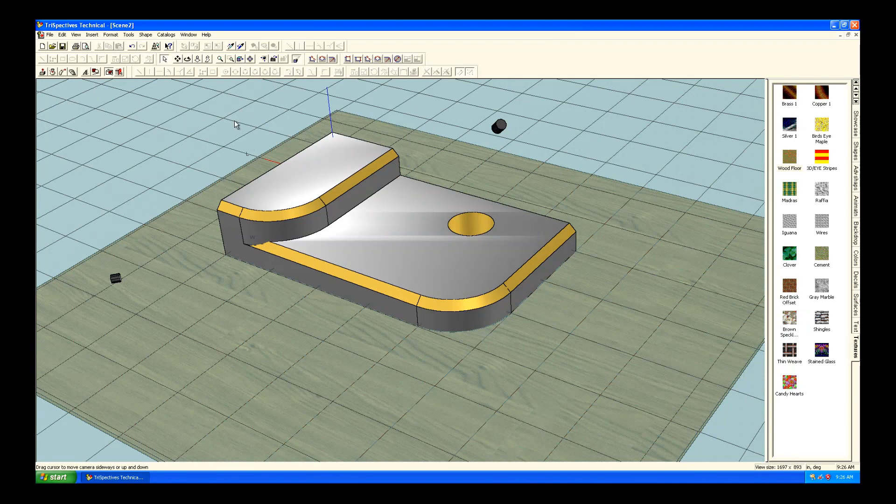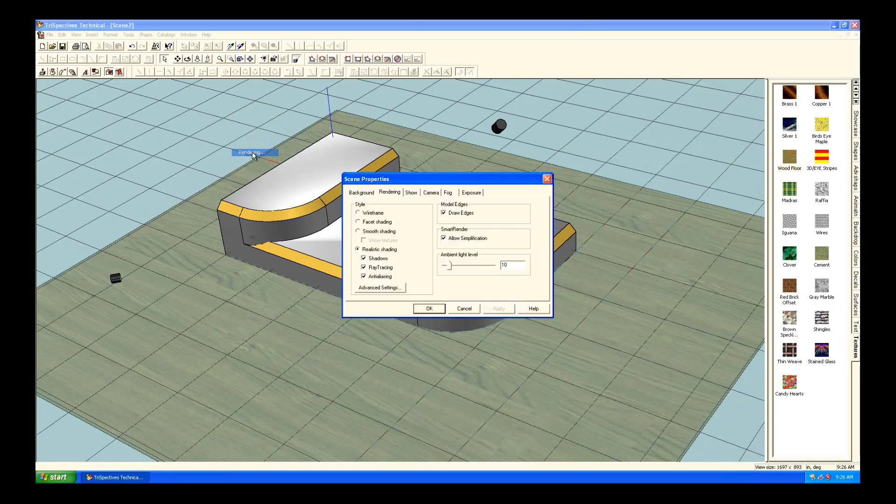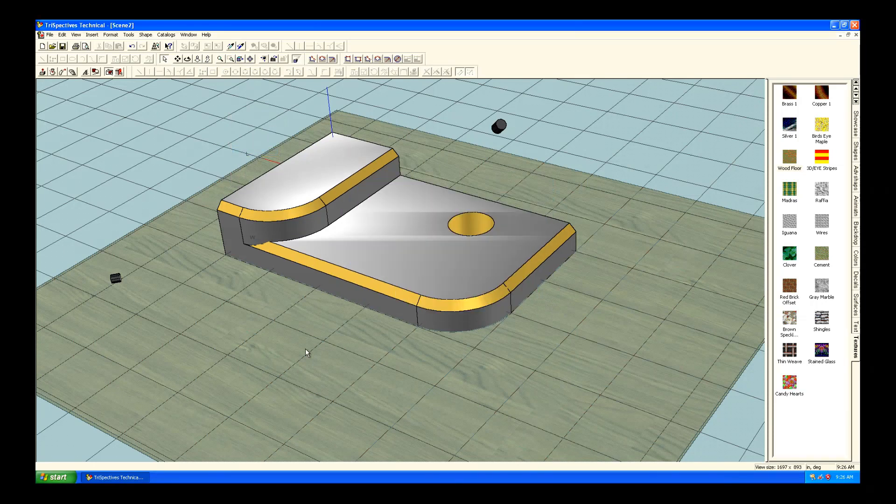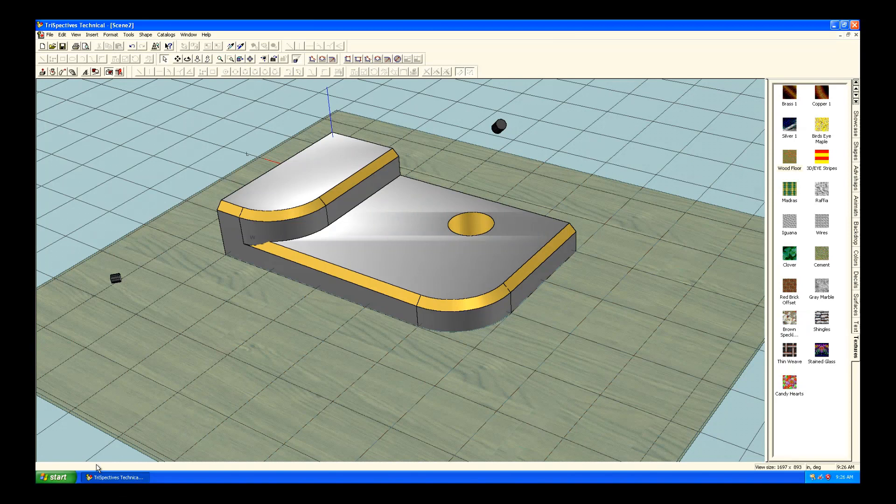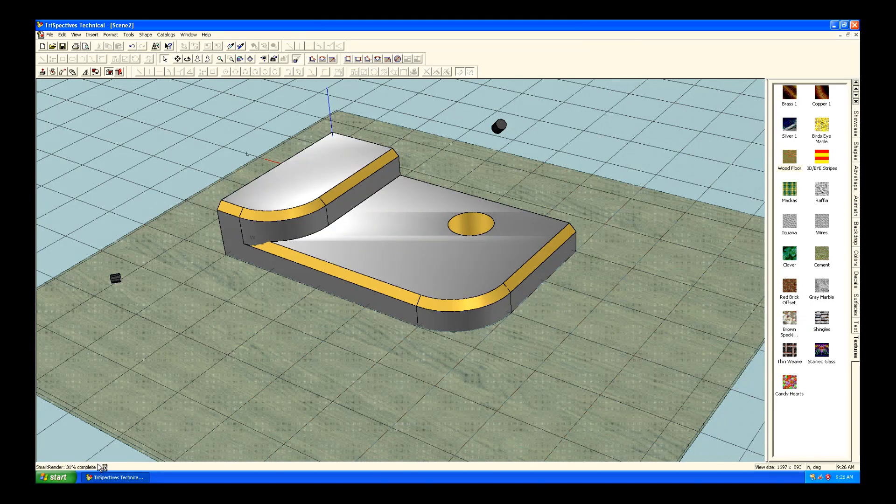There was Loft. There was Sweep and Revolve as well. And definitely a fascinating bunch of tools there.